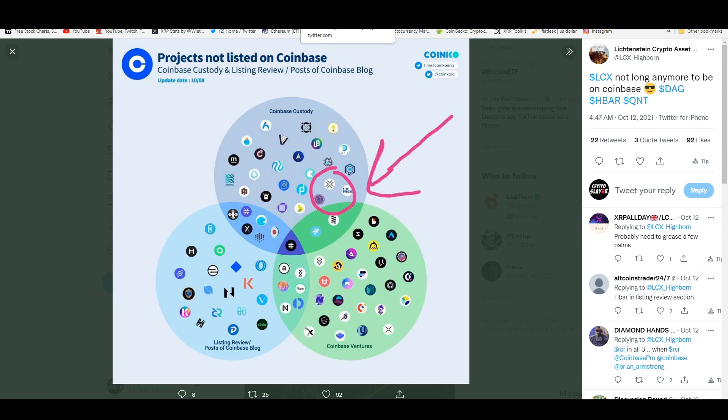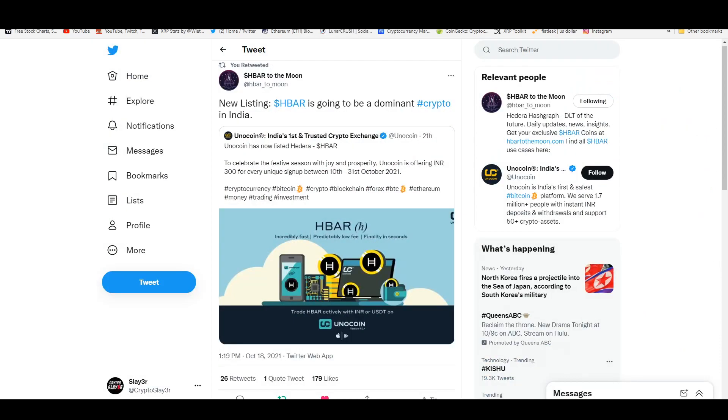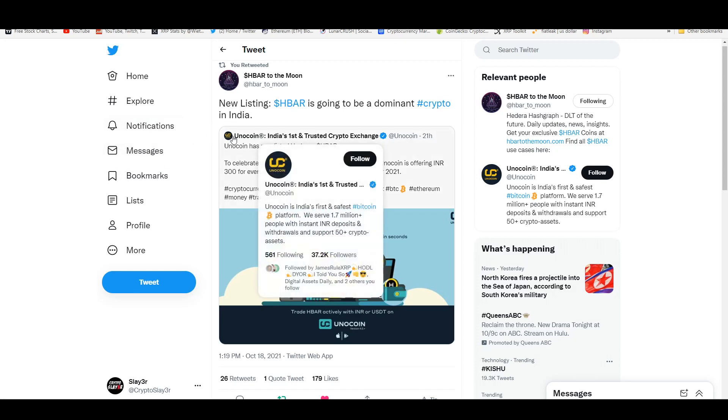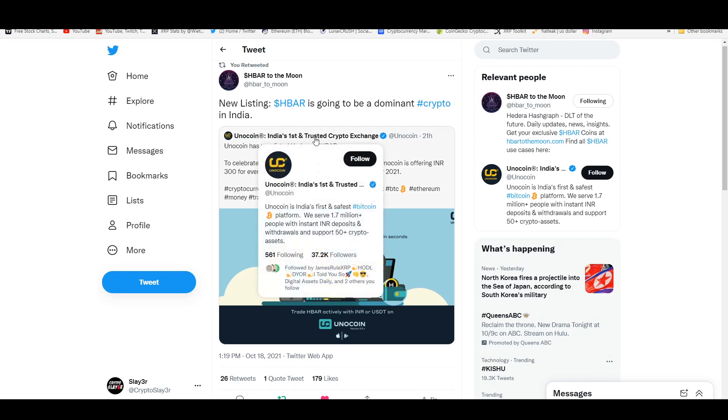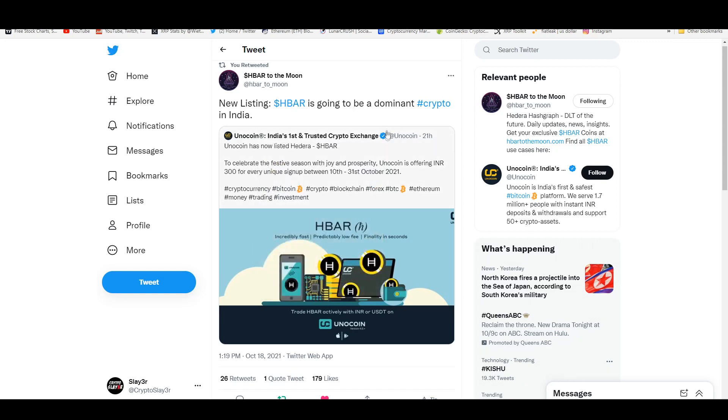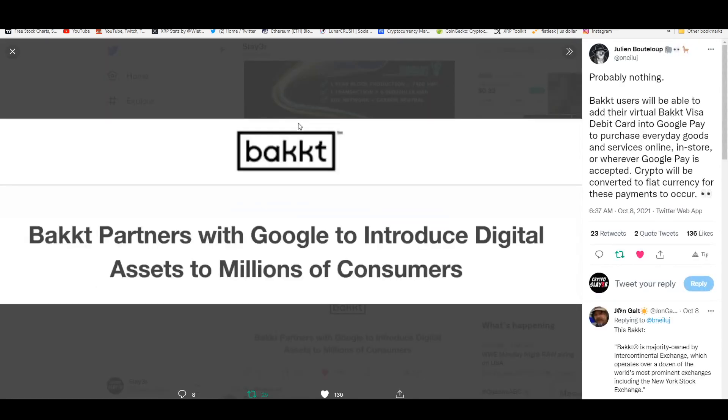So they're going to be probably working together, who knows. There was a new listing—shout out to HBAR2Moon on Twitter. HBAR is going to be the dominant crypto in India. This is India's number one trusted crypto exchange, which is Uno Coin. They're verified on Twitter. They're listing Hedera Hashgraph. So you're going to be able to trade that over there. It's going to be more liquidity coming from that market.